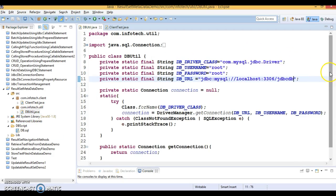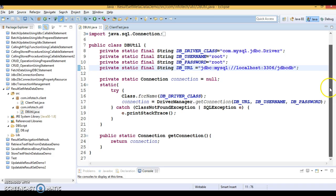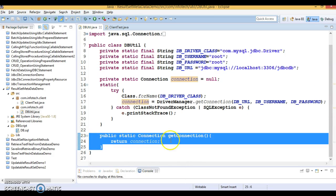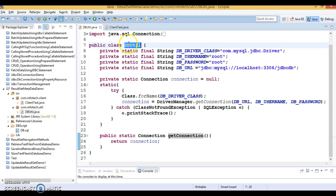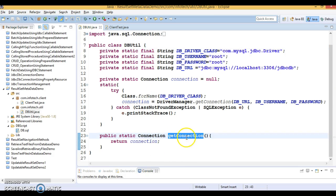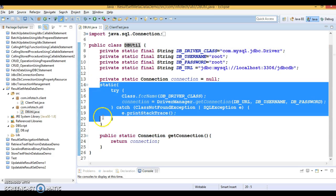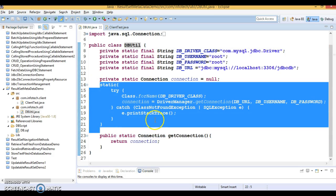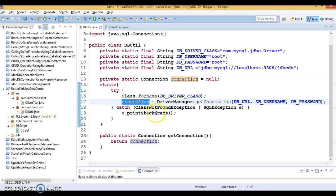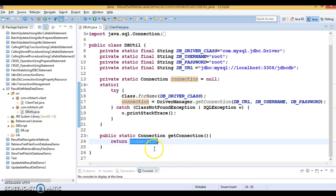First, I'd like to talk about the DBUtil class. This class is responsible for returning and saving the connection object. It has a static method so you can call it by the class name. When you call the getConnection() method, the static block is executed first, and inside it a connection is created using DriverManager.getConnection(), which is then returned to the client.